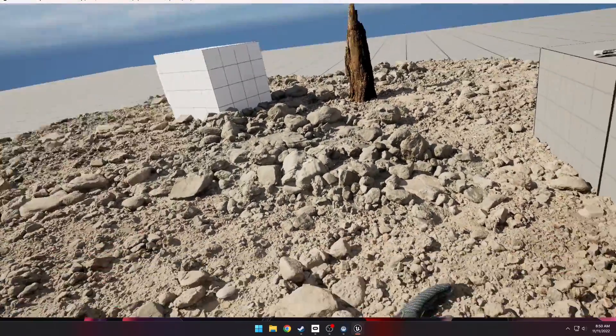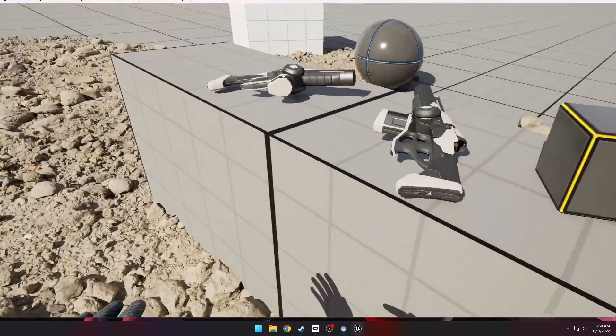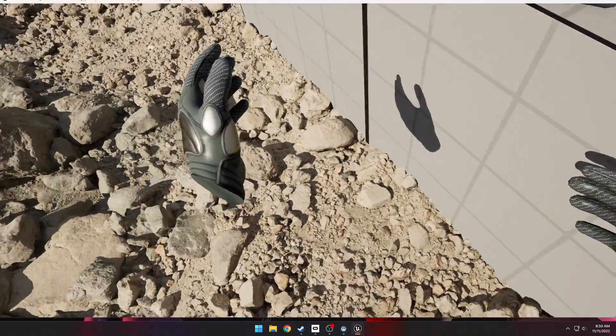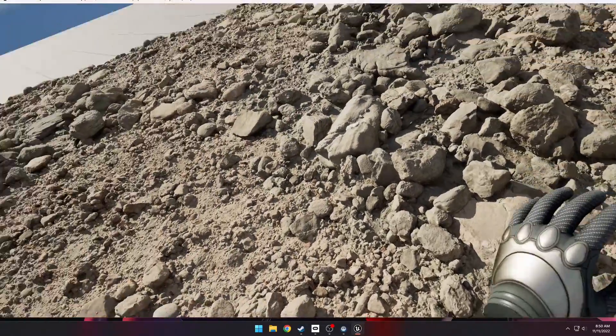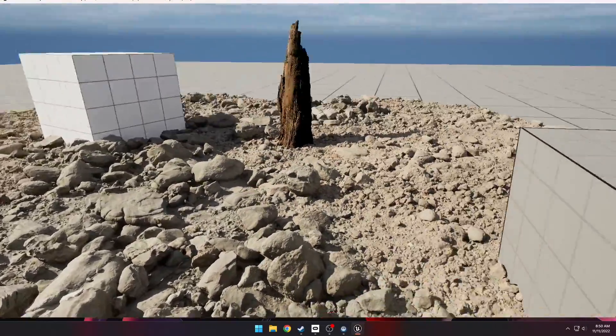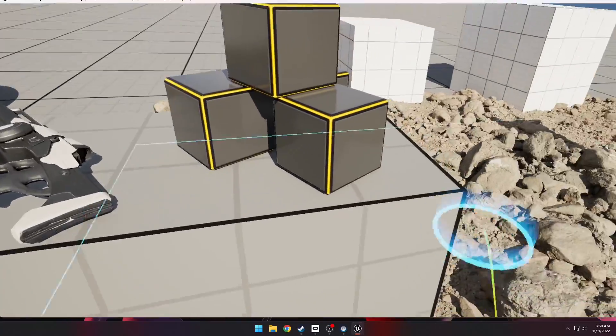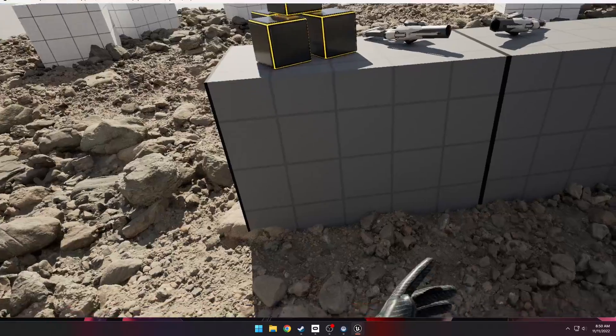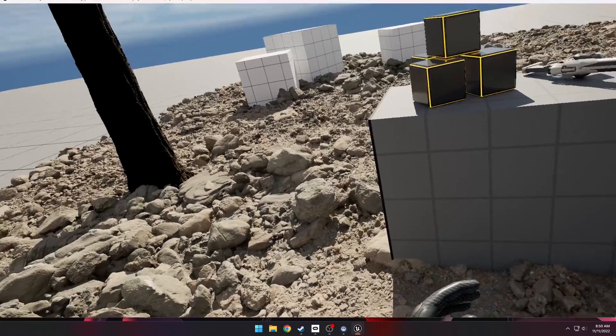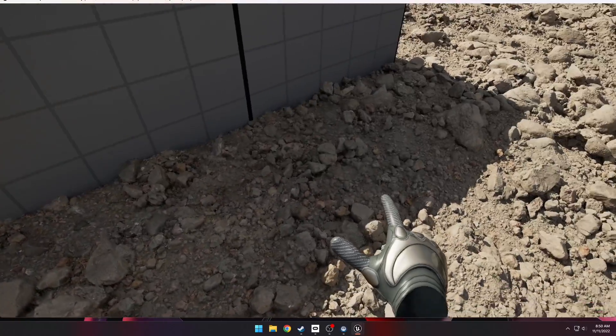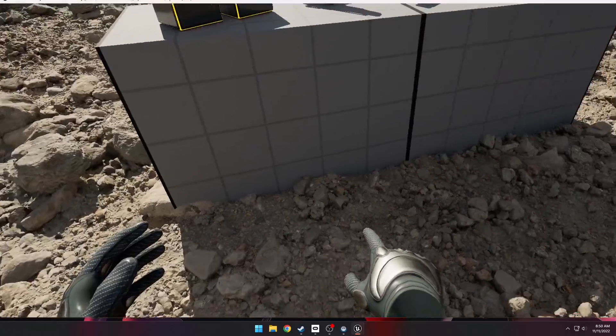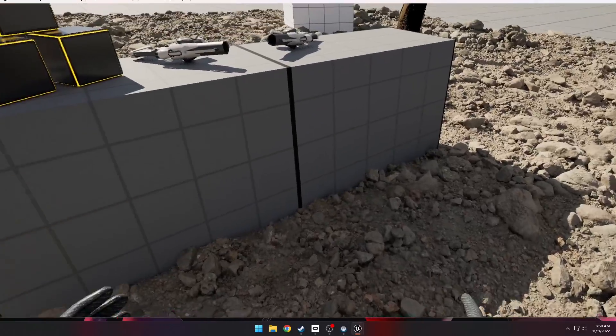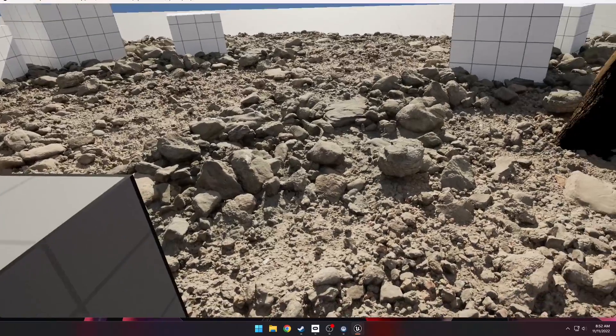So yeah, this is Unreal Engine 5.1 Preview 2, which is basically early access or beta version. We're still yet to have the official release of this version. It's been out in preview for quite a while and my guess is that it's hopefully coming out either this month in November or next month in December. But once we get a stable build of Unreal Engine 5.1, I think we're going to see a lot more VR games that are using these technologies like Nanite and Lumen to make realistic scenes like this.